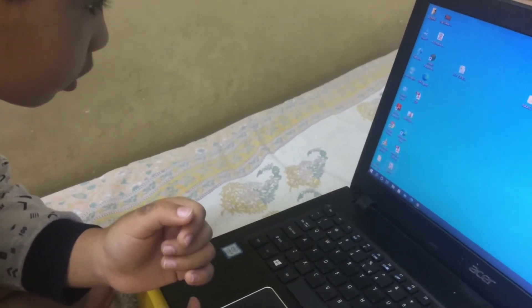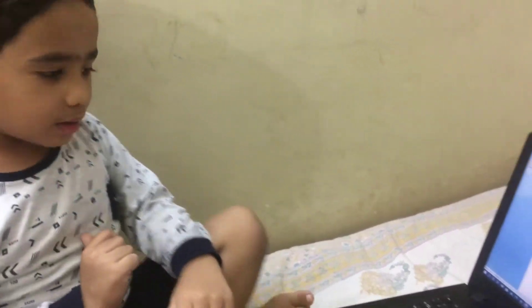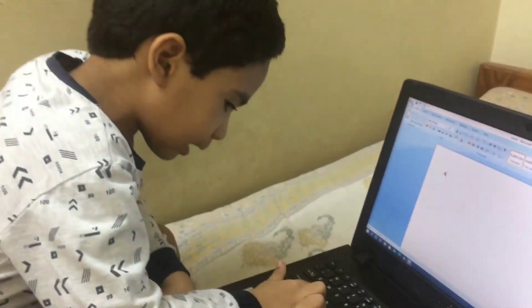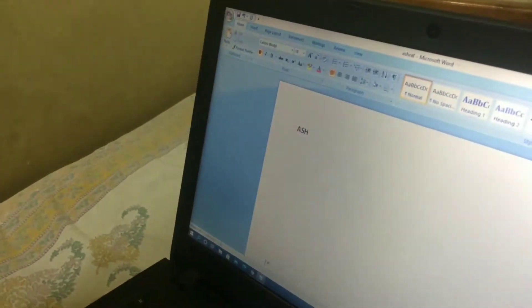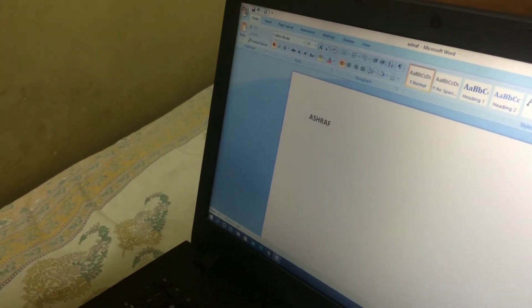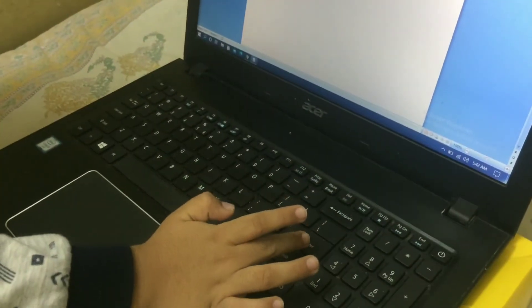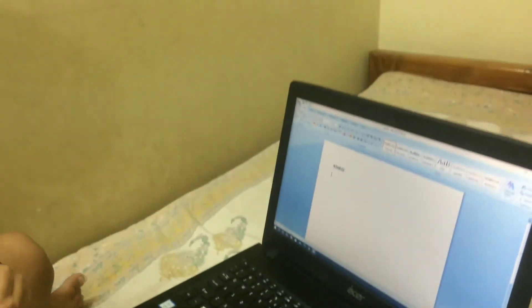First we are going to MS Office. We need to double click. Okay, it's open. What are you going to do, Ashraf? Write your name first. Please write — A, S, H, R, A, F. How to go to the next line? We need to press the Enter button.